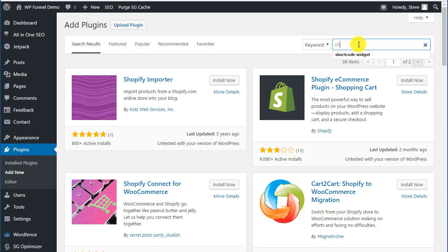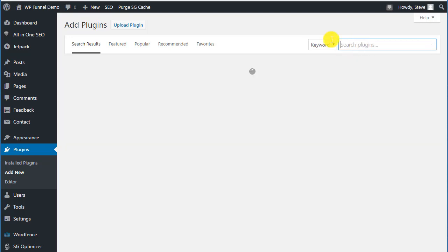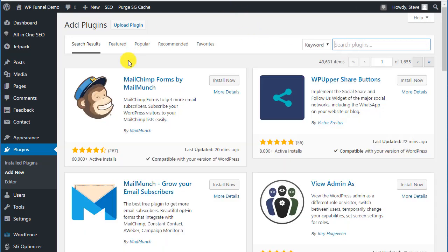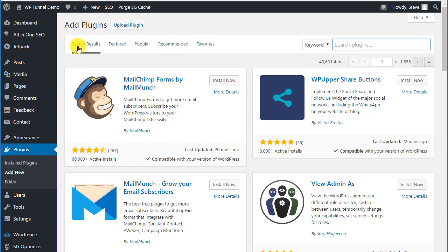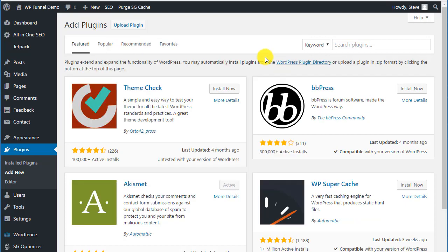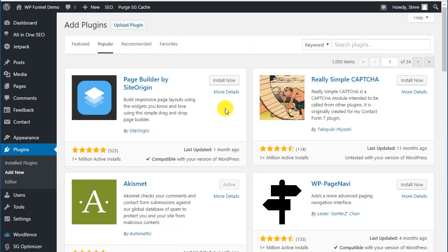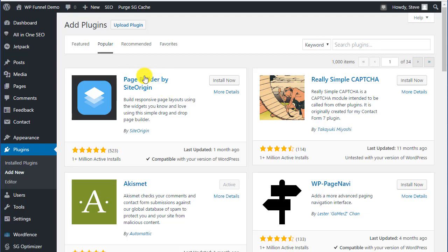Anytime you come in, click on plugins, go to add new, and then you can also go by categories. They have featured, so you want to see what people are doing, popular.